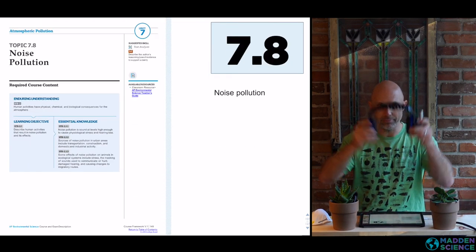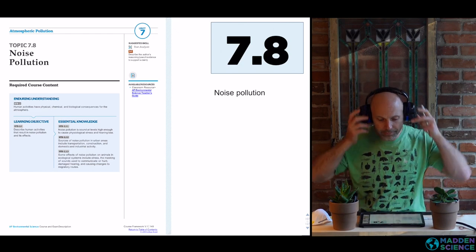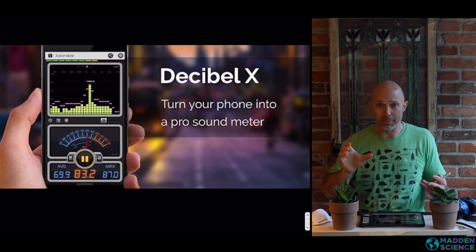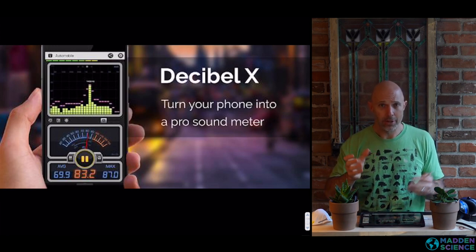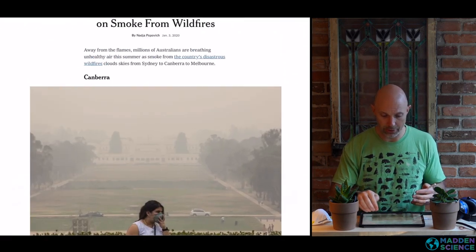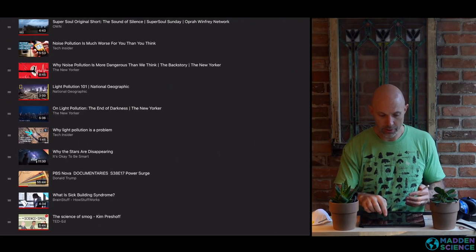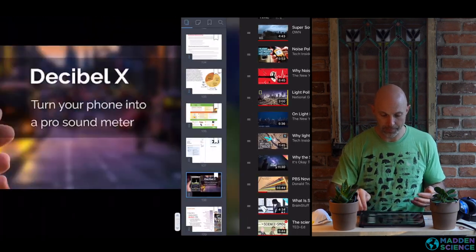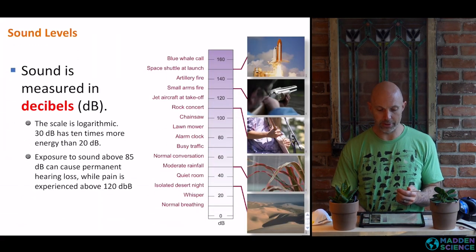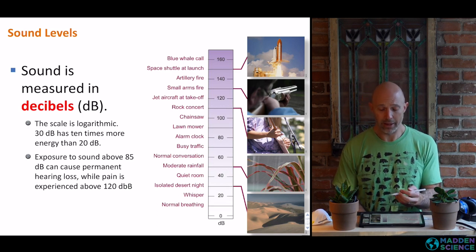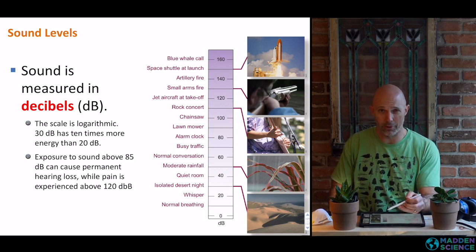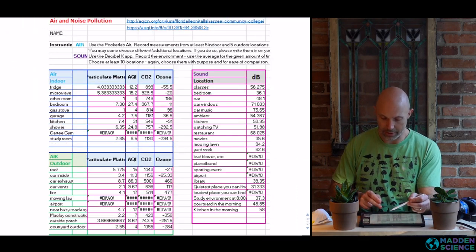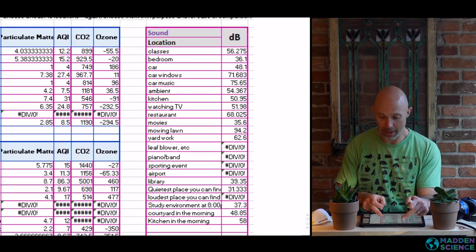Now, noise pollution. Not a full lot in terms of vocab — bring out your decibel app at different times. Here's a sound levels chart. Seahawks stadium is considered the loudest football stadium in the NFL — crazy loud. Here's where we might find different decibel levels. This is data we collected in class and at home.